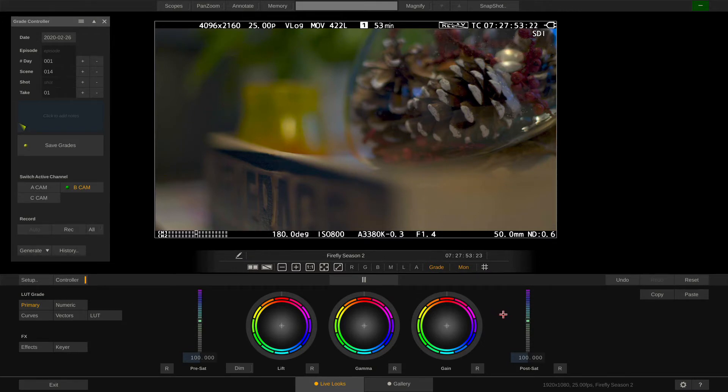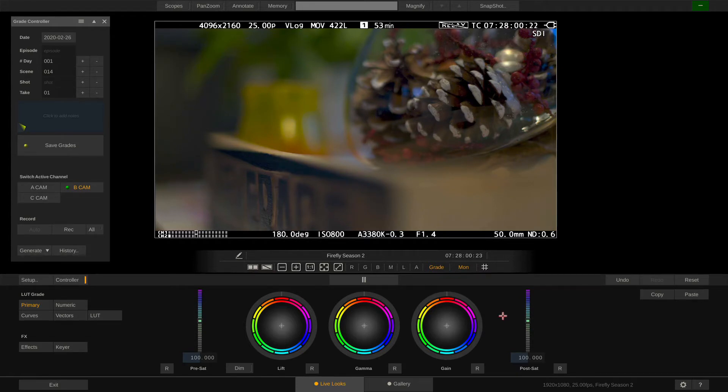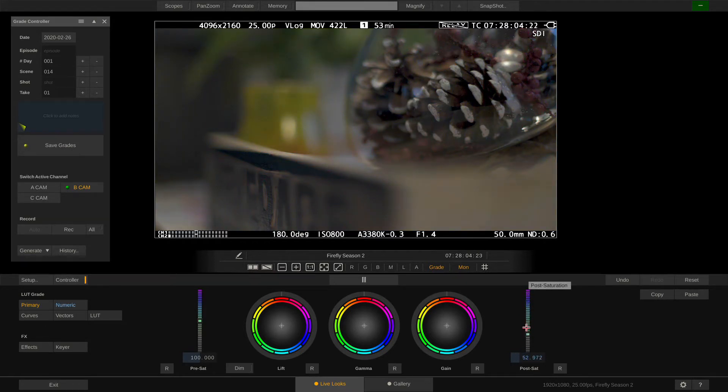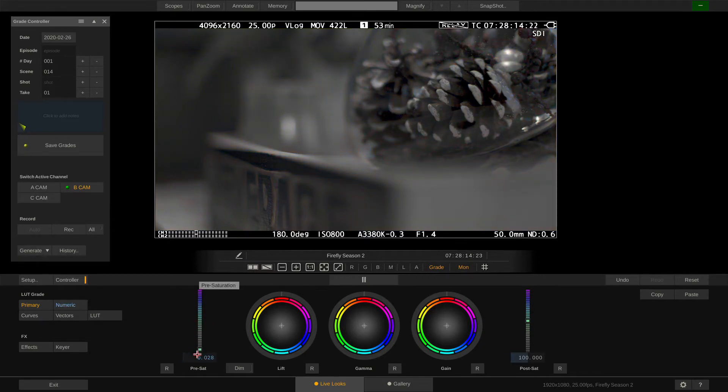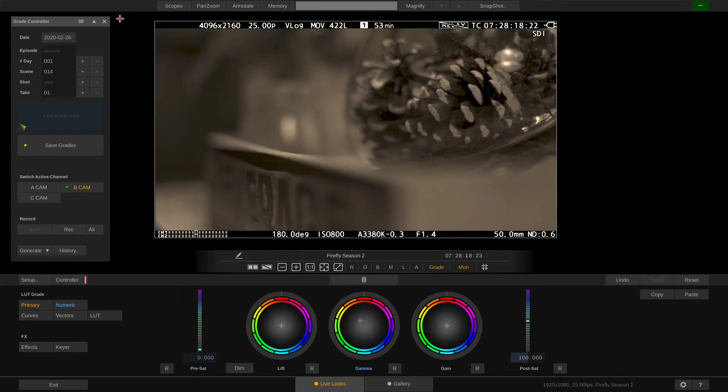The pre saturation slider affects saturation before lift gamma gain and the post saturation slider after. In most scenarios you want to use the post saturation slider. However, the pre saturation slider can be helpful when creating color casts or mono color grades by taking out the saturation up front and then dialing in, for example, a sepia tone.